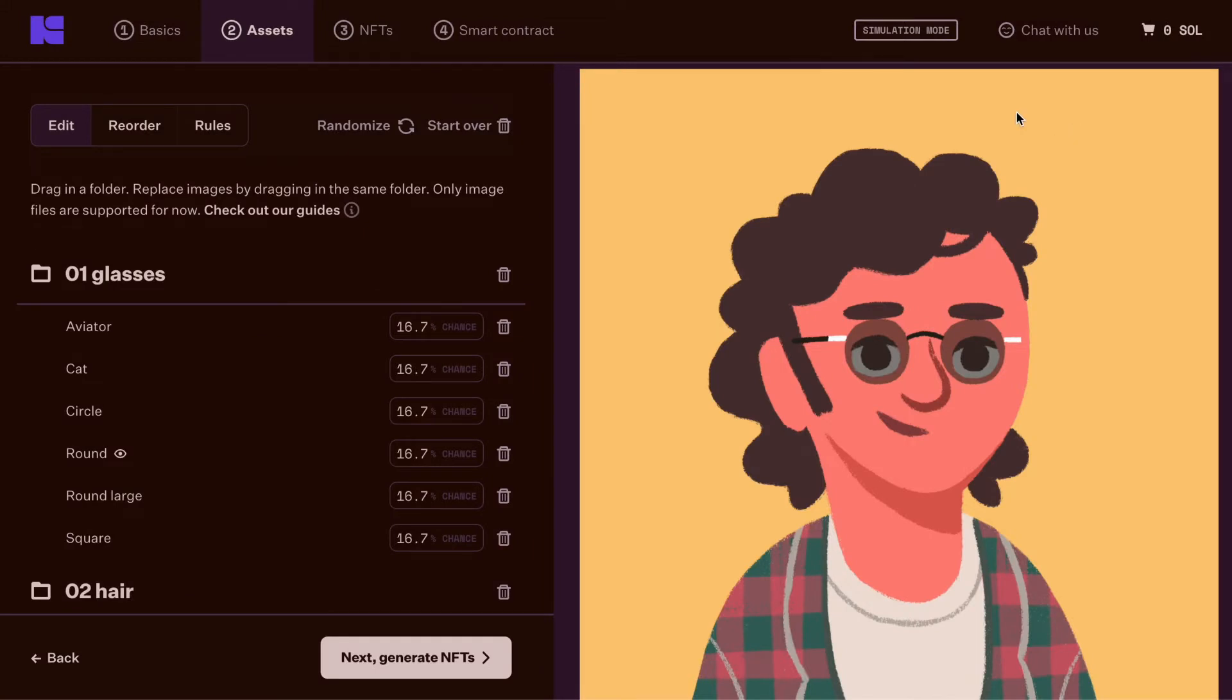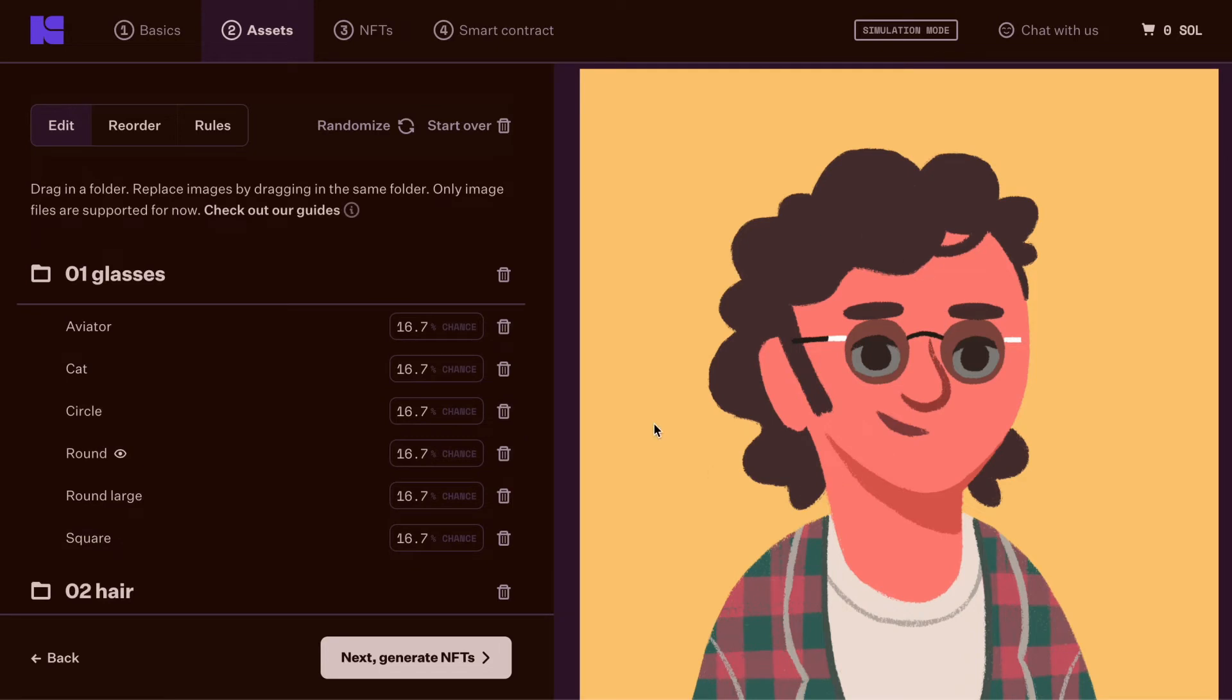Once it's uploaded, you can see your trait folders and layers on the left and a preview of your generated NFT on the right.